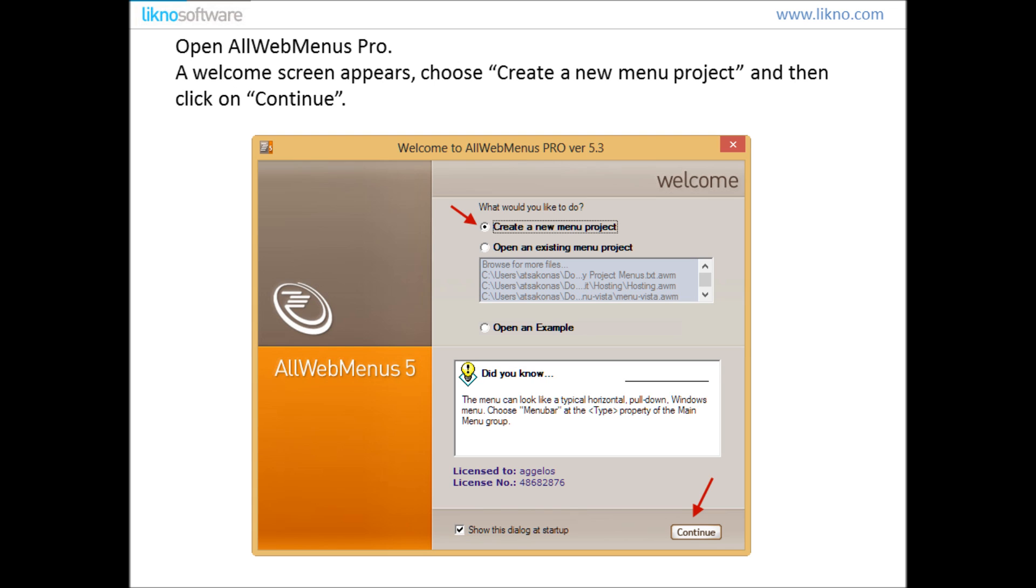Open your AllWebMenus Pro application. A welcome screen appears. Choose Create a new menu project and then click on Continue button.